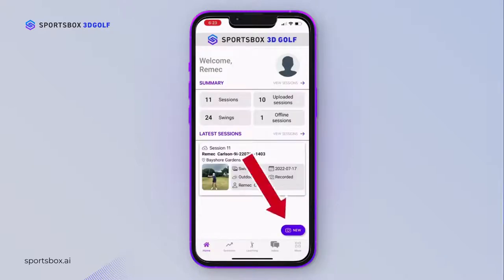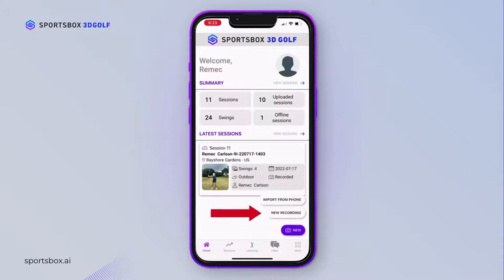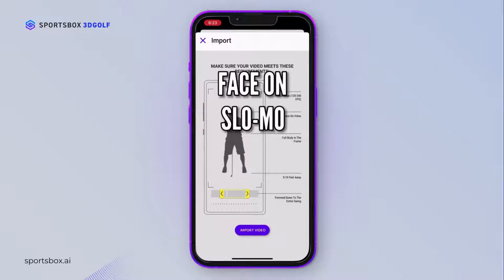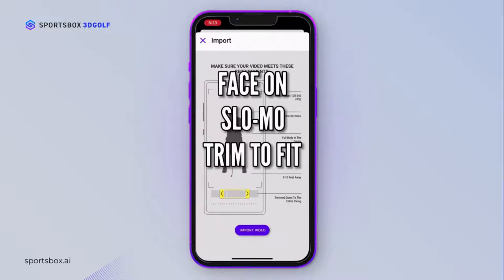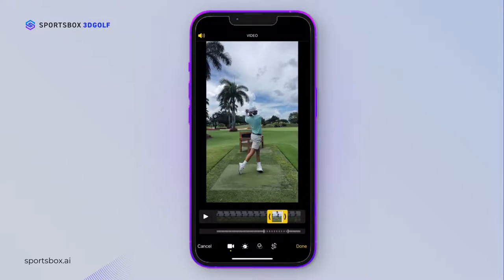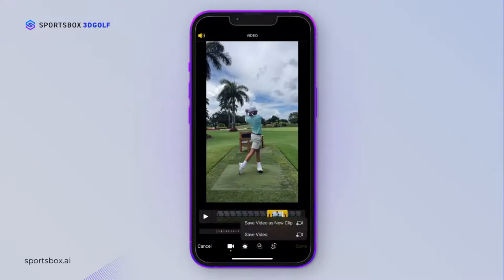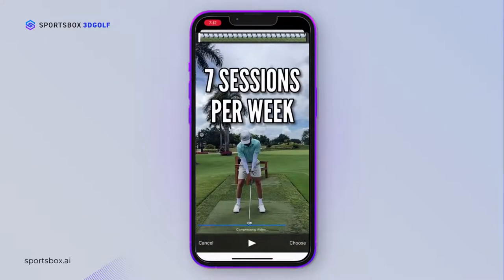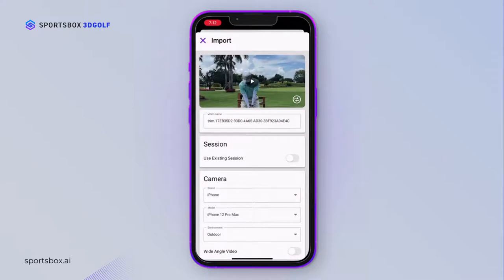To import a swing from your phone, tap New, then tap Import From Phone. Remember, before uploading your swing, it has to be filmed from face-on, in slow-mo, and you need to trim the clip to make sure you're only uploading your swing alone. To trim your swing, slide that big bar all the way to where your swing is just displayed in the camera view, then slide the little brackets below all the way to each end, and then upload your swing. You can create seven sessions a week, but you can have multiple swings in one session.